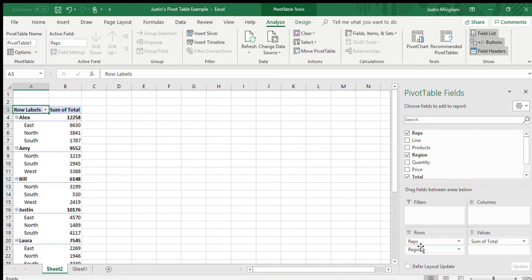However, to the right of that, look at the values. In values, it says it's the sum of total, and that's because the field total is numeric. If you remember, it was currency.